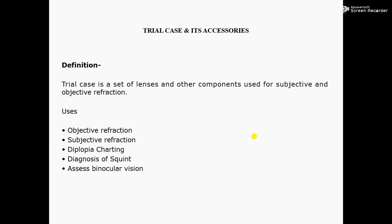The uses are for objective refraction, subjective refraction, diplopia charting, diagnosis of squint, and assessment of binocular vision. Thank you.